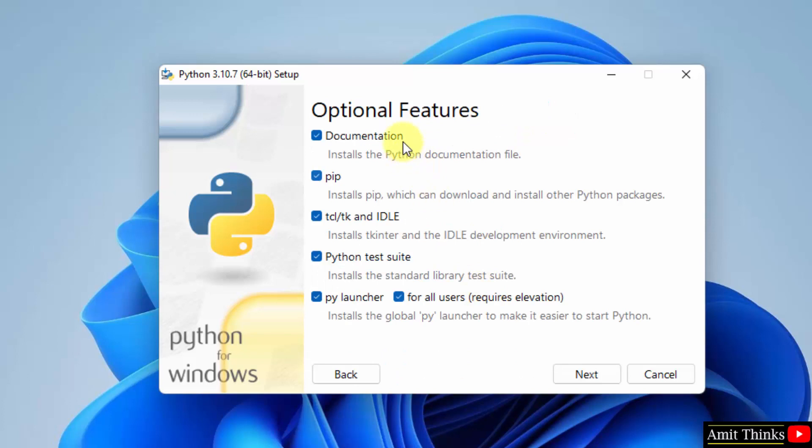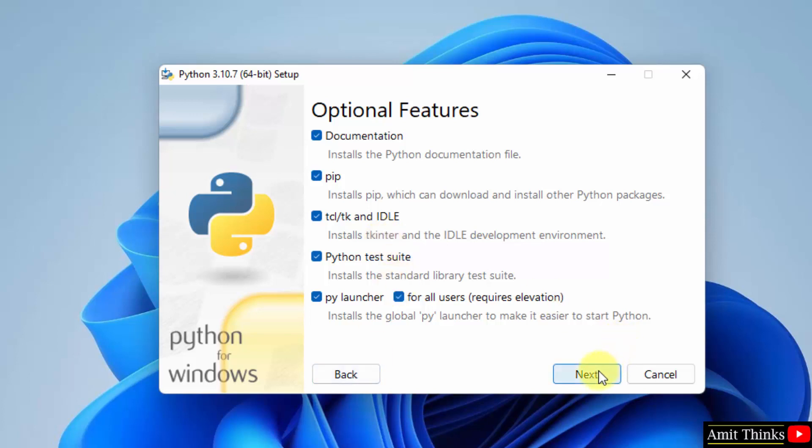On customizing, keep the default as optional features. Herein, we will also install pip. Pip is used to install and manage Python packages, so it will be useful for you in the future to install any Python library or package. It will also install IDLE. IDLE is an IDE to run Python programs—we will run later. Keep the default and click on Next.